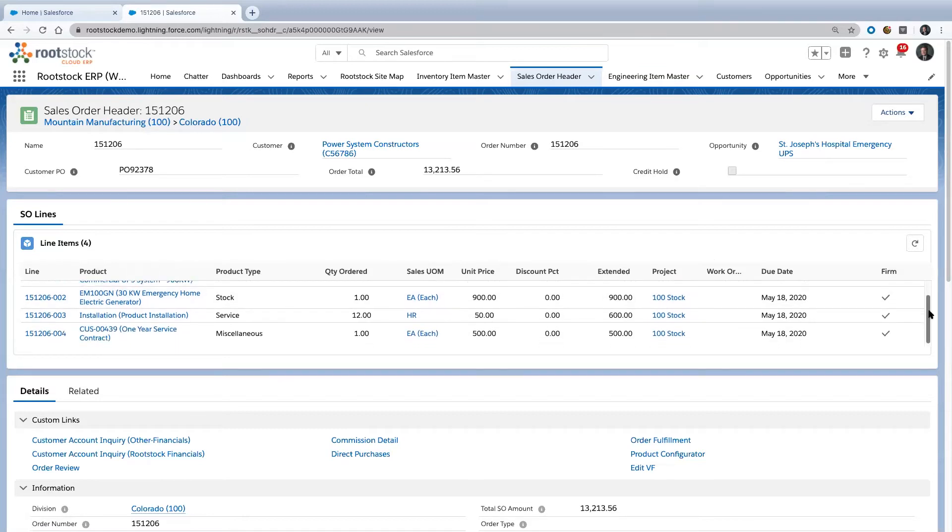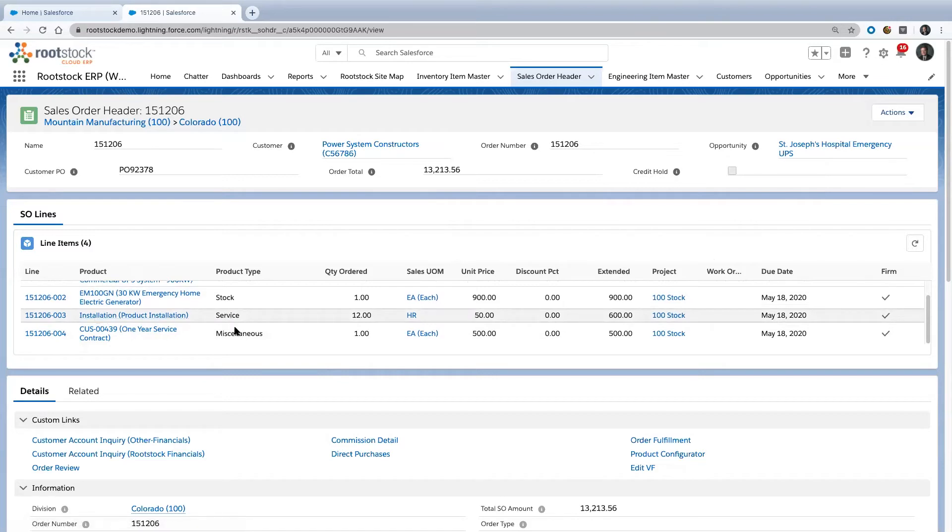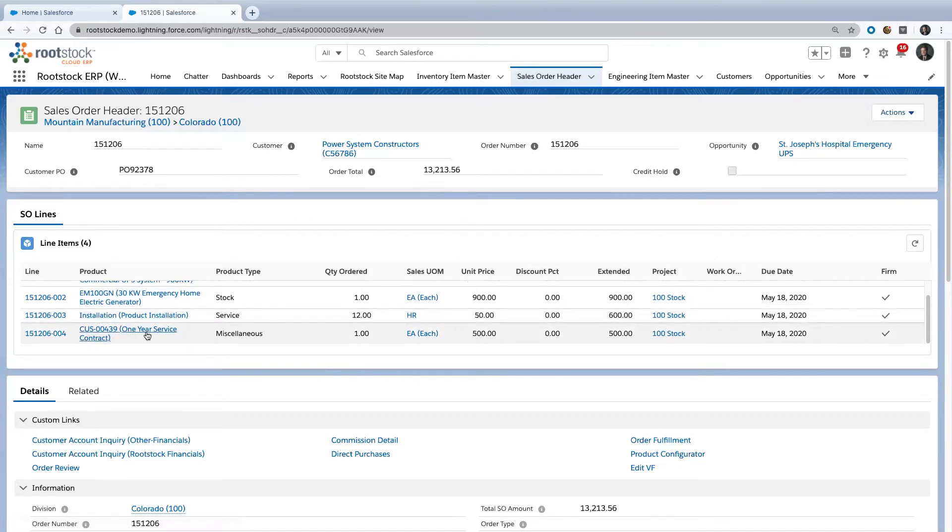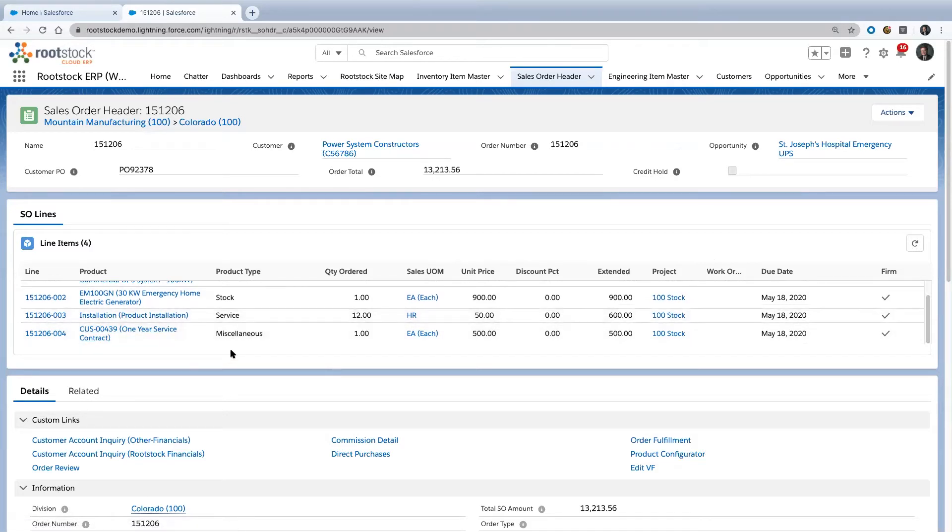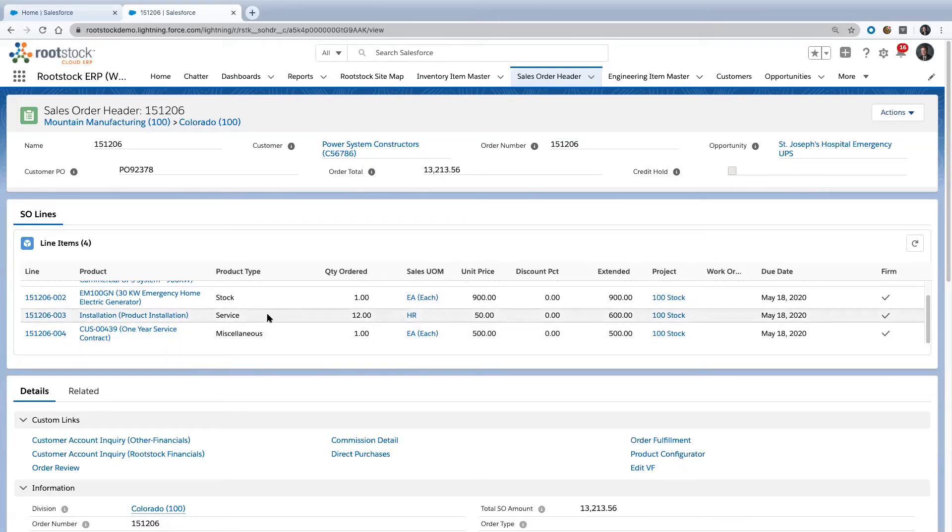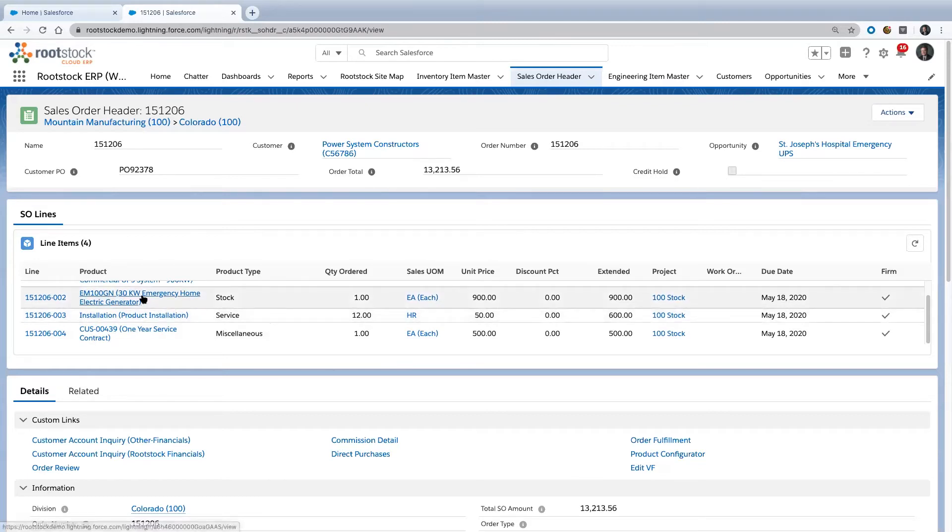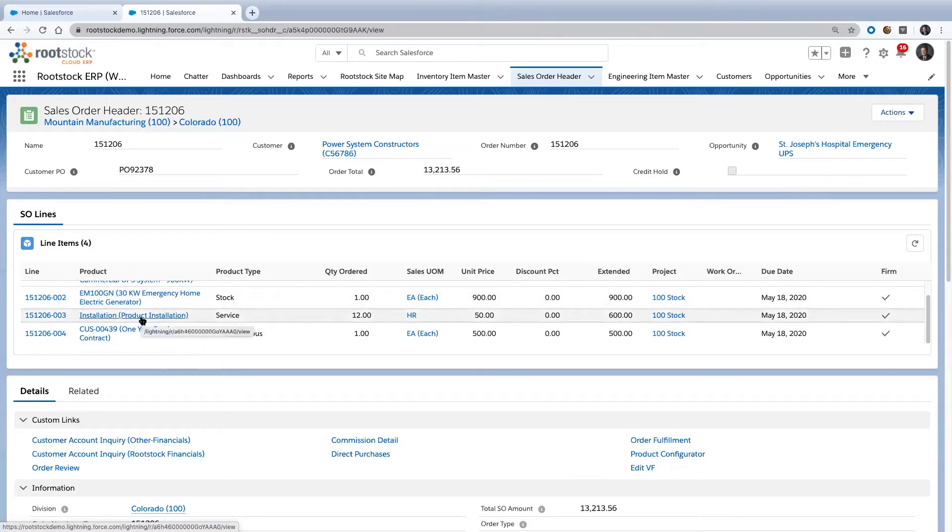Two other things I want to note: we have a product type for installation called a service, and we have a service contract down here, a one-year service contract in a category called miscellaneous. Even though we're a product-based ERP solution, we can also handle services. These could be services associated with this individual product.